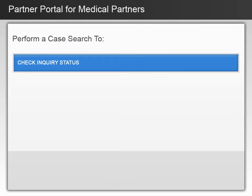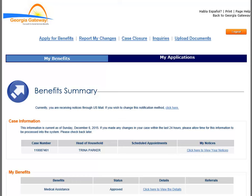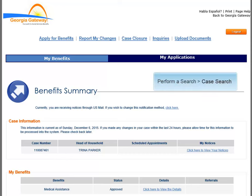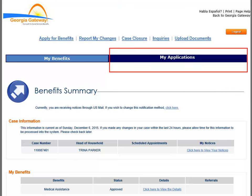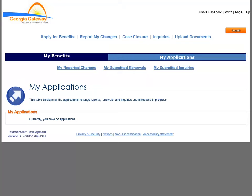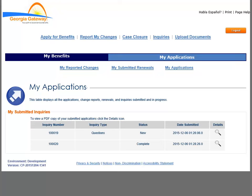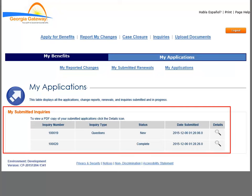You will now get some instruction on checking the status of inquiries from the Benefits Summary page. Starting again from the customer's Benefits Summary page — accessed by choosing Perform a Search from the Welcome page and then submitting a case search — to check inquiries, click the My Applications tab. Submitted inquiries are available from the My Submitted Inquiries link, and results of your submitted inquiries display under the My Submitted Inquiries section.